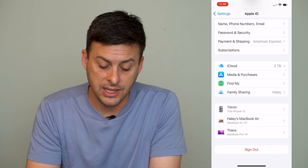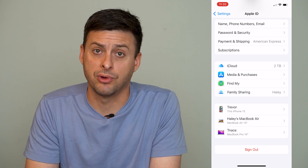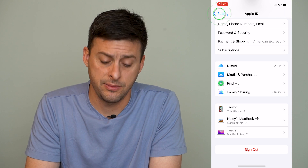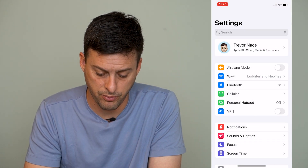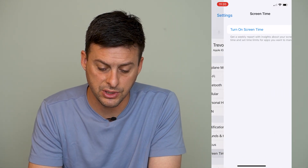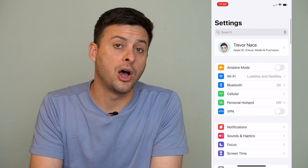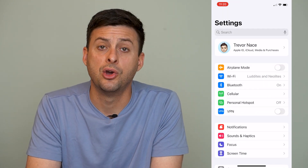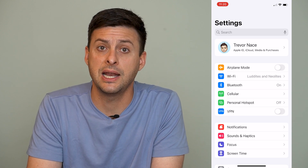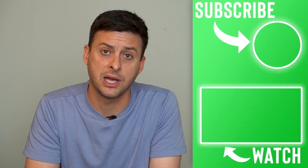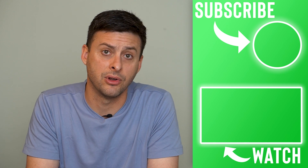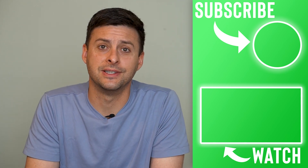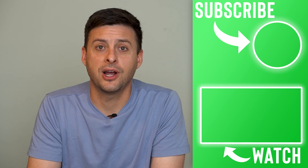One common issue is if that Sign Out button is grayed out — you'll want to go back to Screen Time. Just go back and right under Focus is Screen Time. Make sure you turn off Screen Time, because you can't sign out of your Apple ID while Screen Time is turned on. Turn off Screen Time, and then you can sign out of your Apple ID. Hope this helps — let us know if you have any questions in the comments below and make sure to subscribe. Thanks.